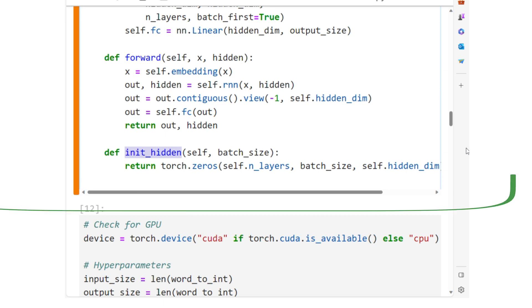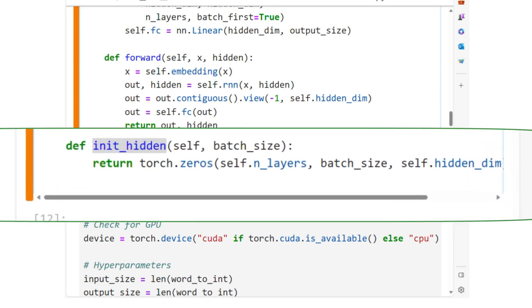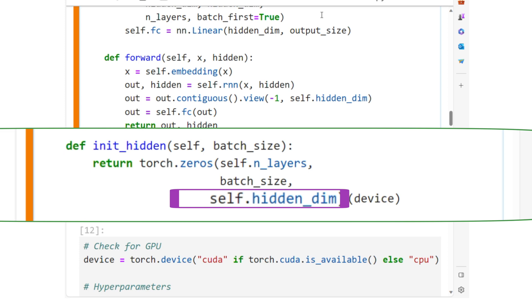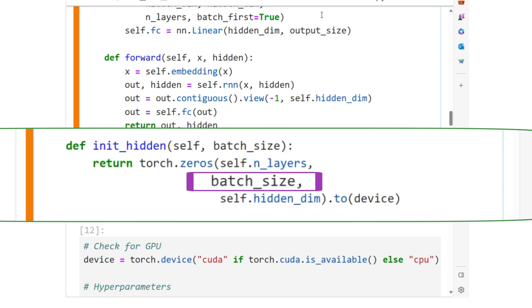The init_hidden function initializes the hidden state of the RNN. It returns a tensor of zeros, with a shape appropriate for the hidden state of the RNN, considering the number of layers and the batch size.